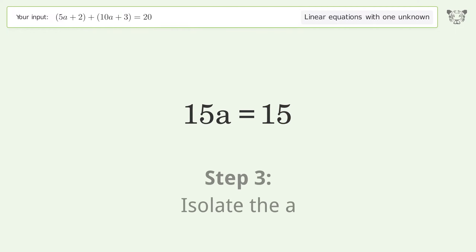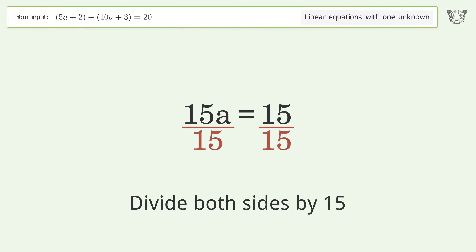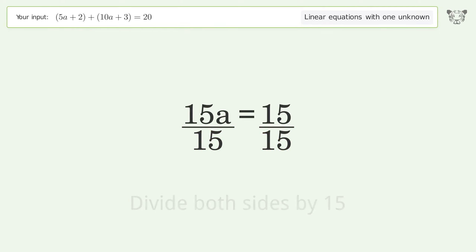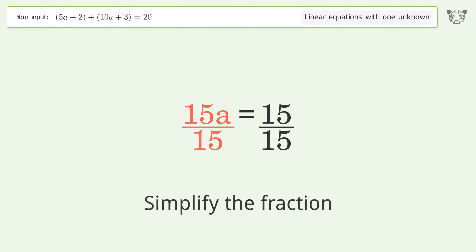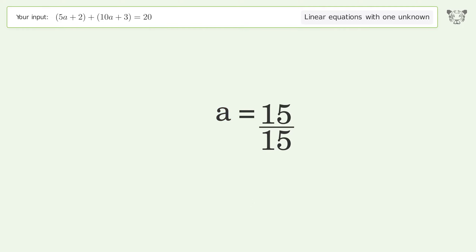Isolate the variable a by dividing both sides by 15, then simplify the fraction. The final result is a equals one.